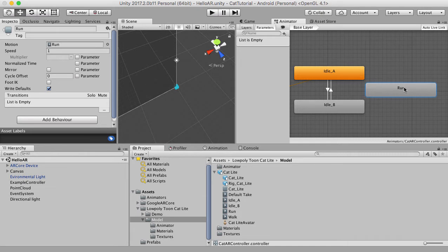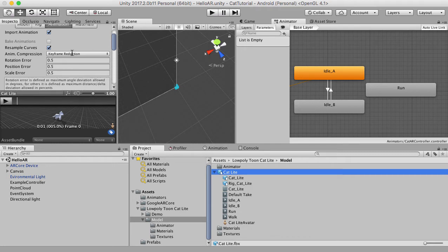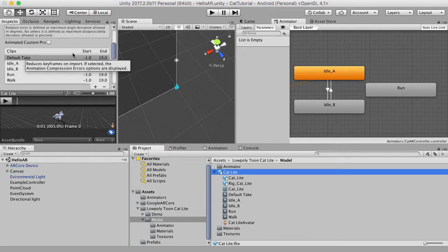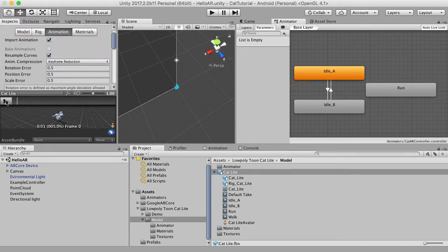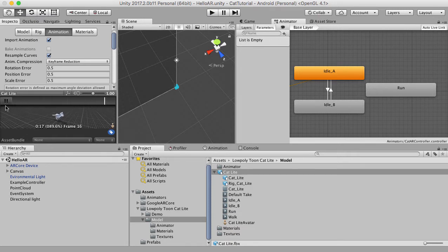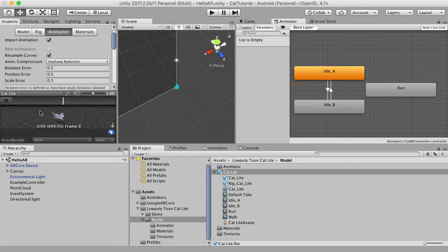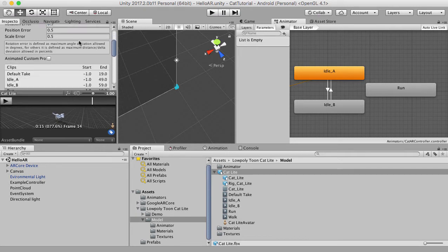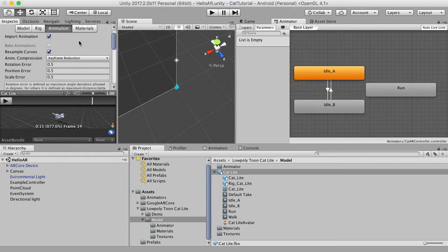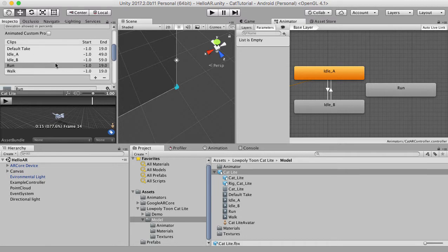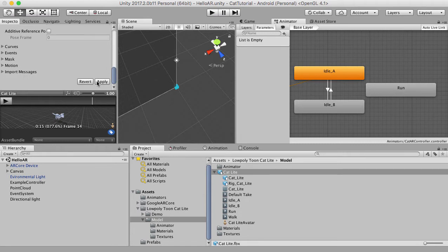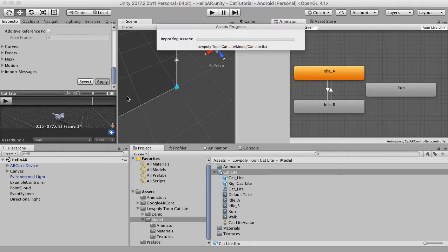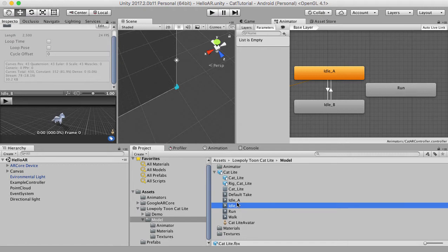But before we do that, this run animation needs to be looped. At the moment, it's actually not going to loop. So it will run and then as soon as it stops, it will just end up like that. Now if I hit play, you'll notice it's actually already looping in this little display. But that's just showing you what the animation looks like. We know it's not looping because if I click on run here, the loop time and the loop pose have not been selected. So I'm going to hit those and hit apply. So that's going to make that a looping animation.